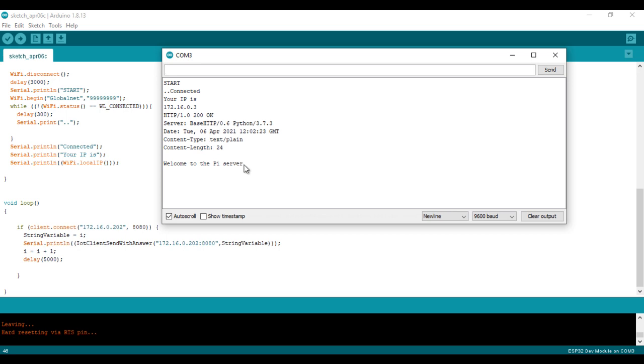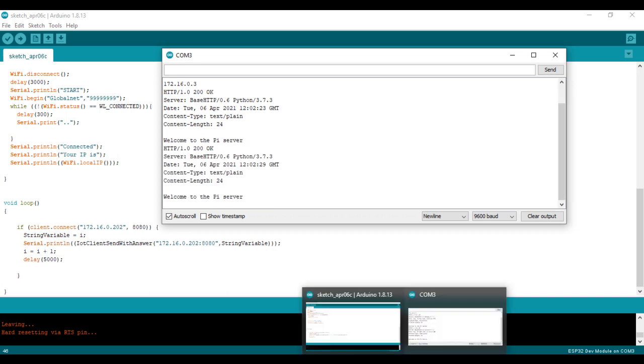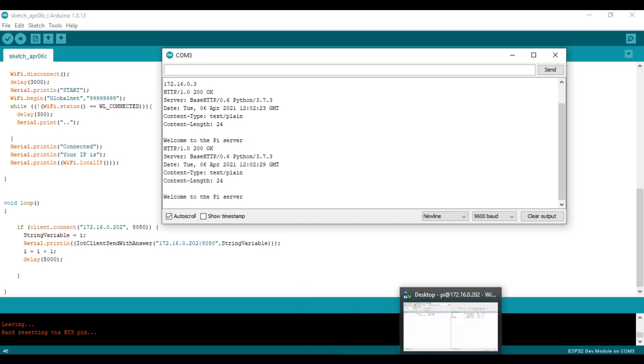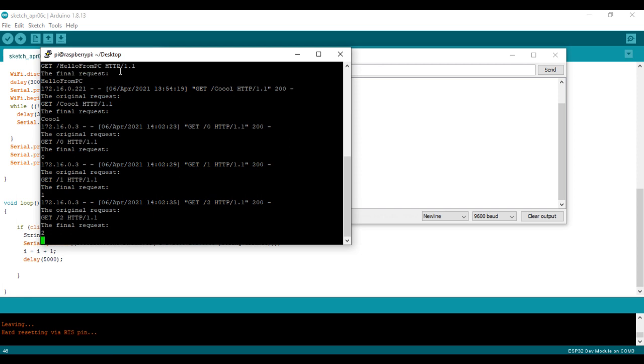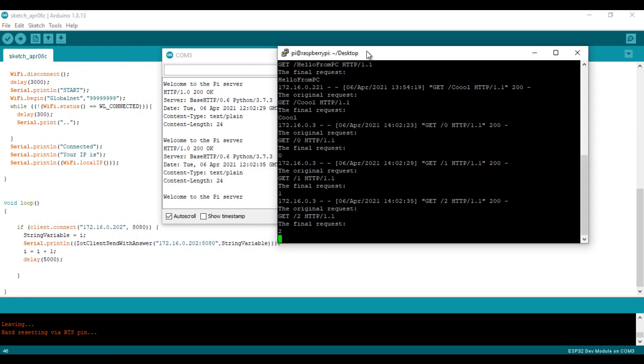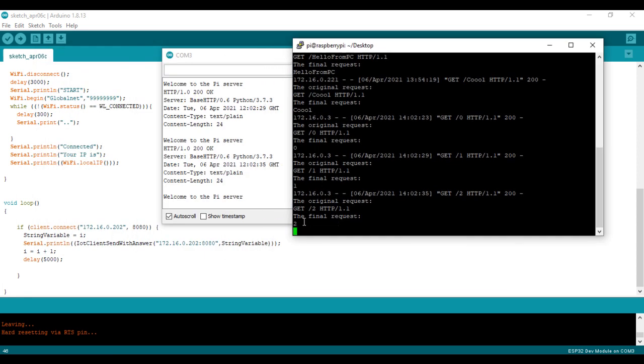Here the ESP32 sent already requests to the Raspberry Pi and it is getting already this answer. Now this is the Raspberry Pi site. As you can see, it is getting the data from the ESP32.